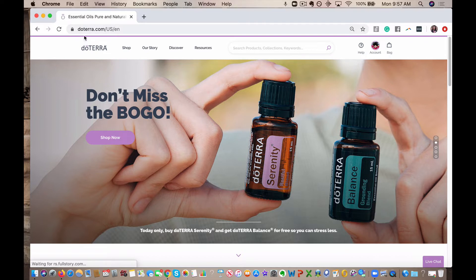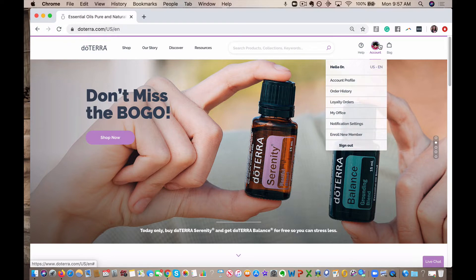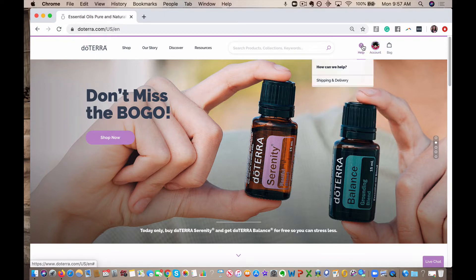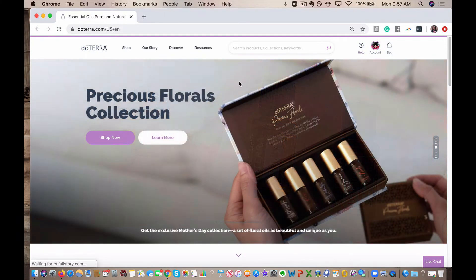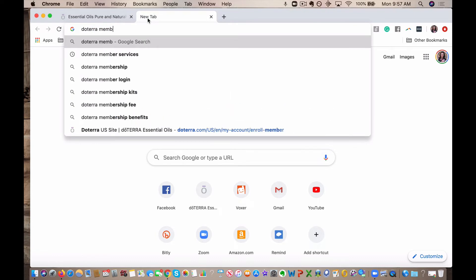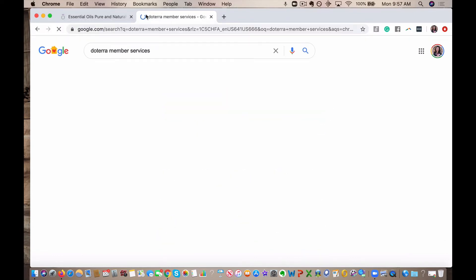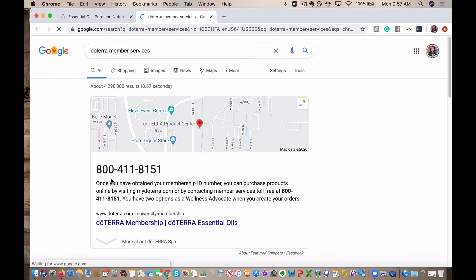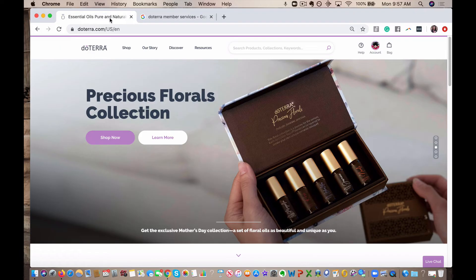So first thing, you're going to go to doTERRA.com. You're going to log into your account. You do that by entering in your email address and then your password. If you forgot what it is, you can put forgot or you can actually call doTERRA member services. They are amazing. There's the phone number and they will help you out as well.